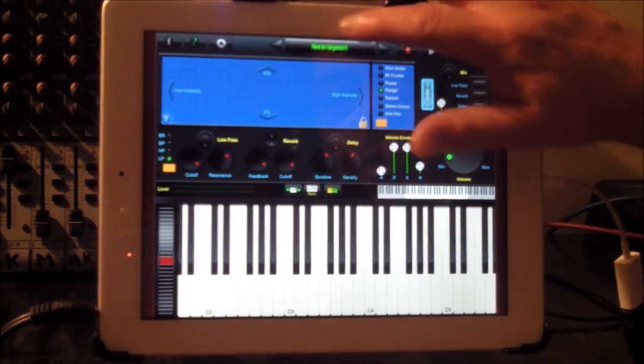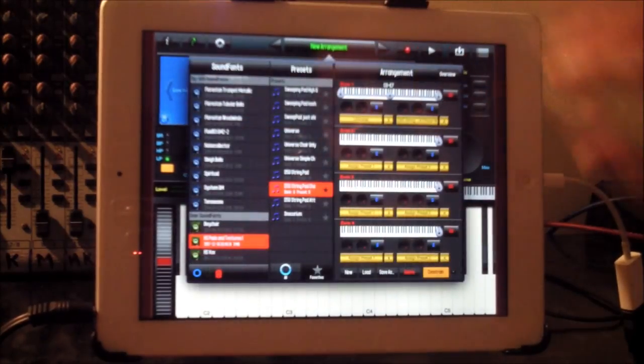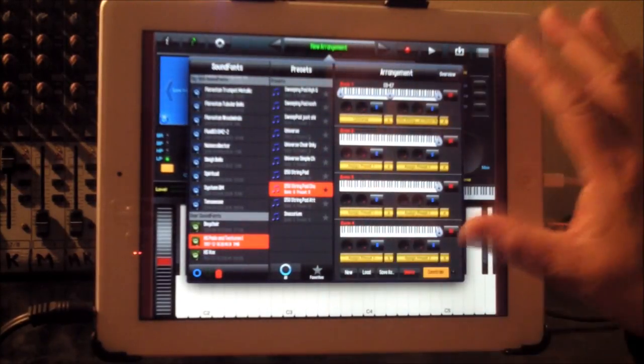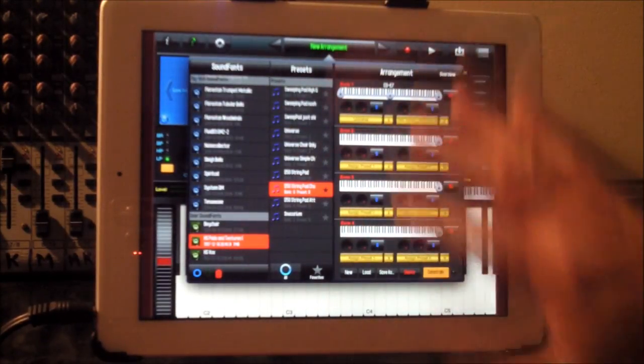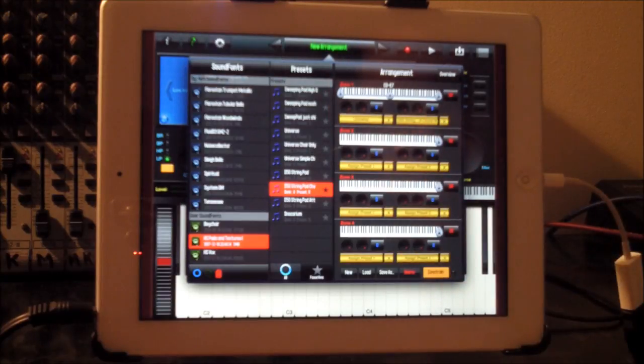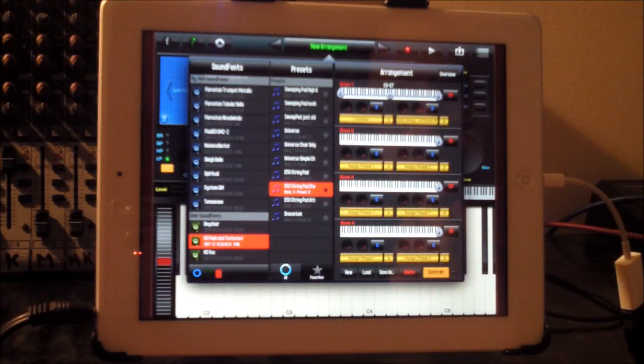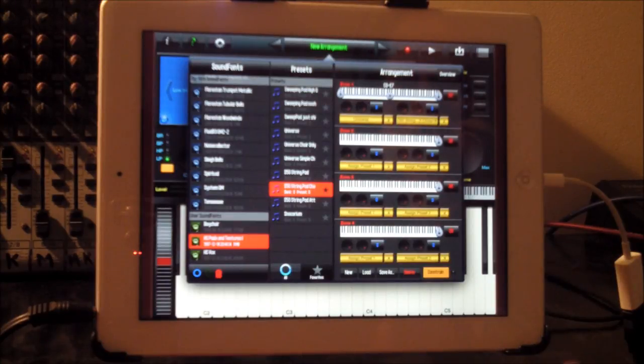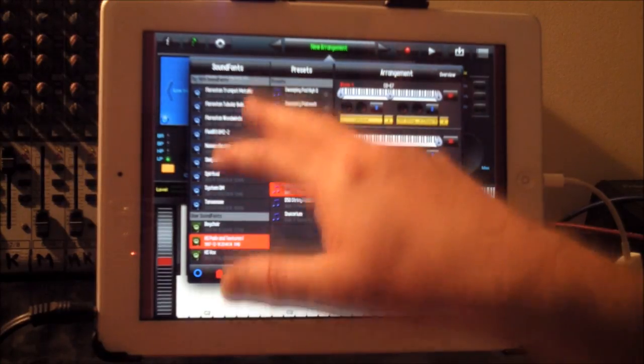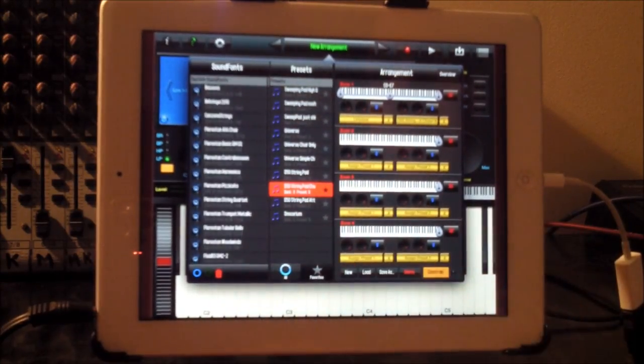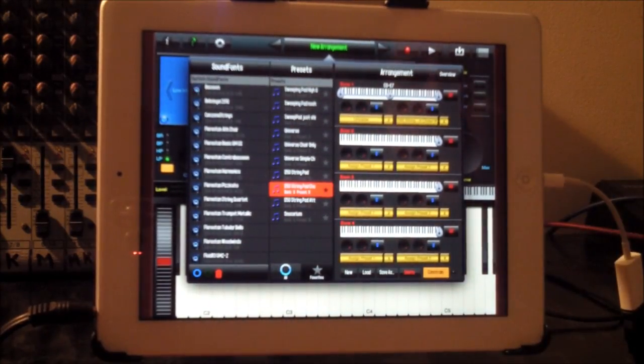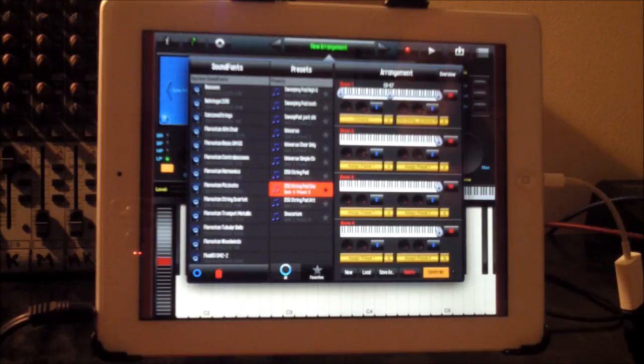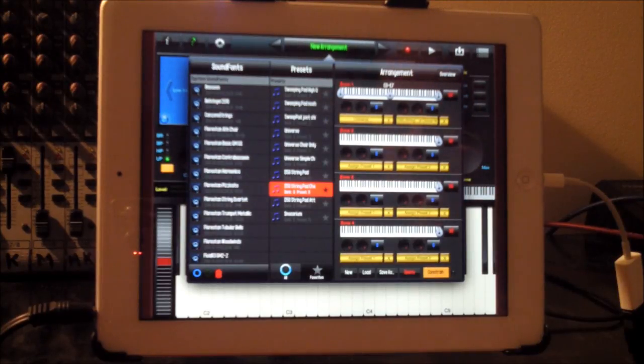So basically, that's the brand new update for Sound Font Pro, which adds a huge amount of control now and a fantastic layering option, it's just awesome. You saw how easy it is to get sound fonts in there, but you do get an absolute stack of great sound fonts. I hope you enjoyed this and I'll see you later.